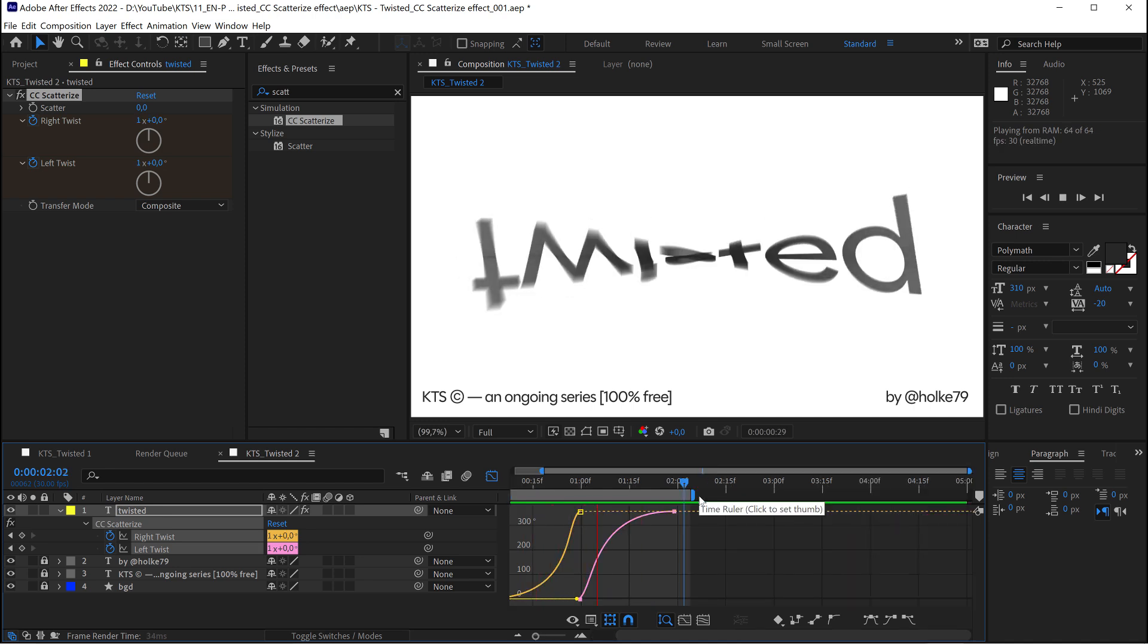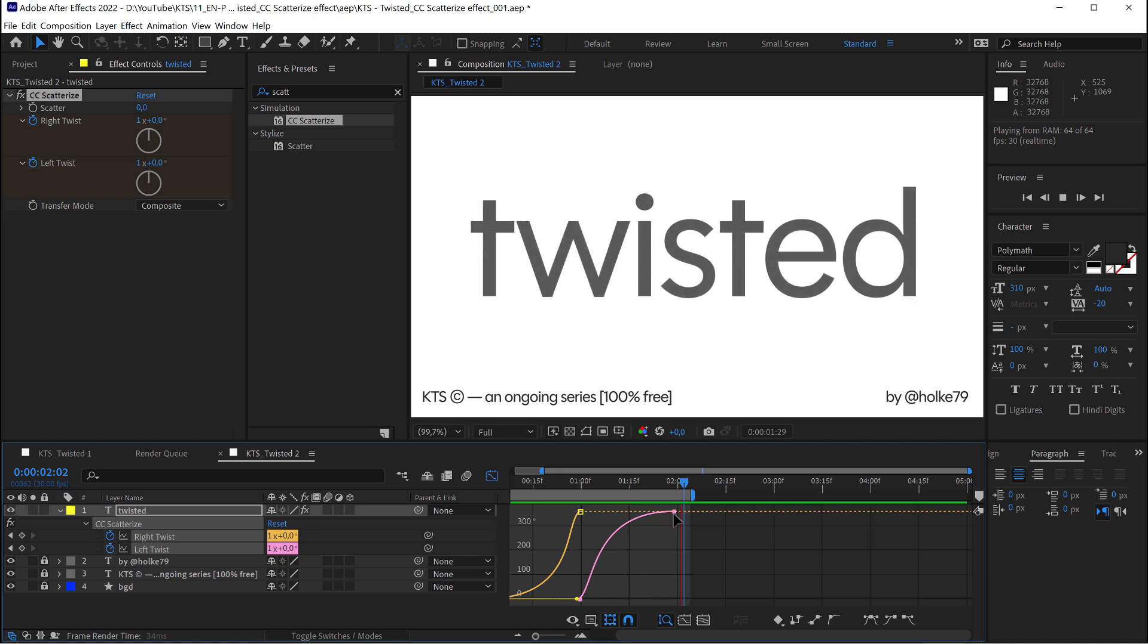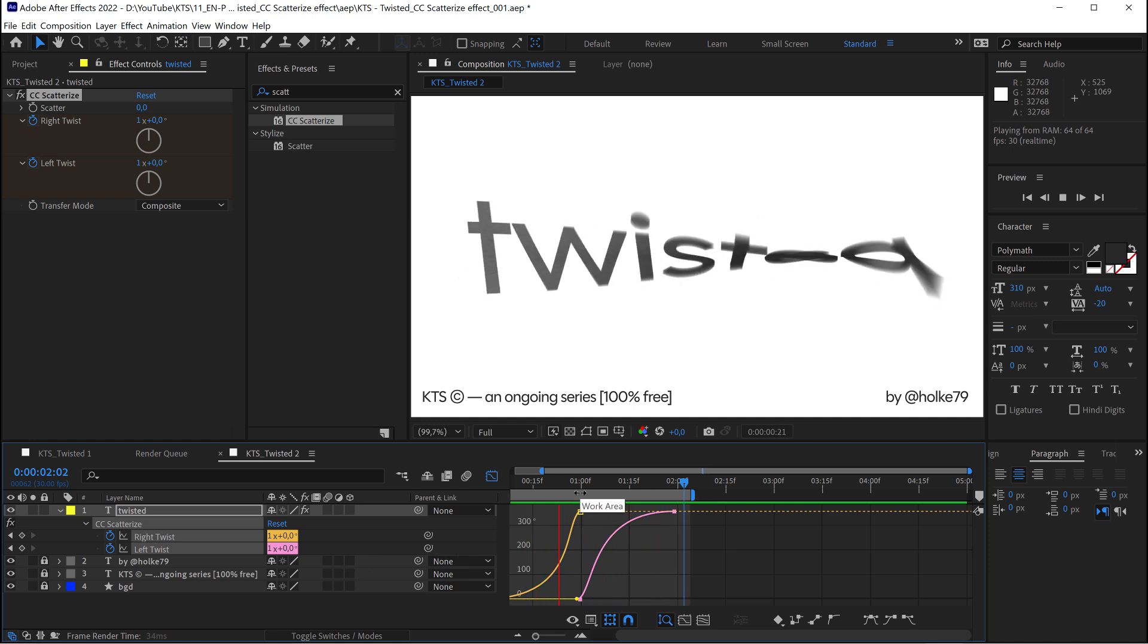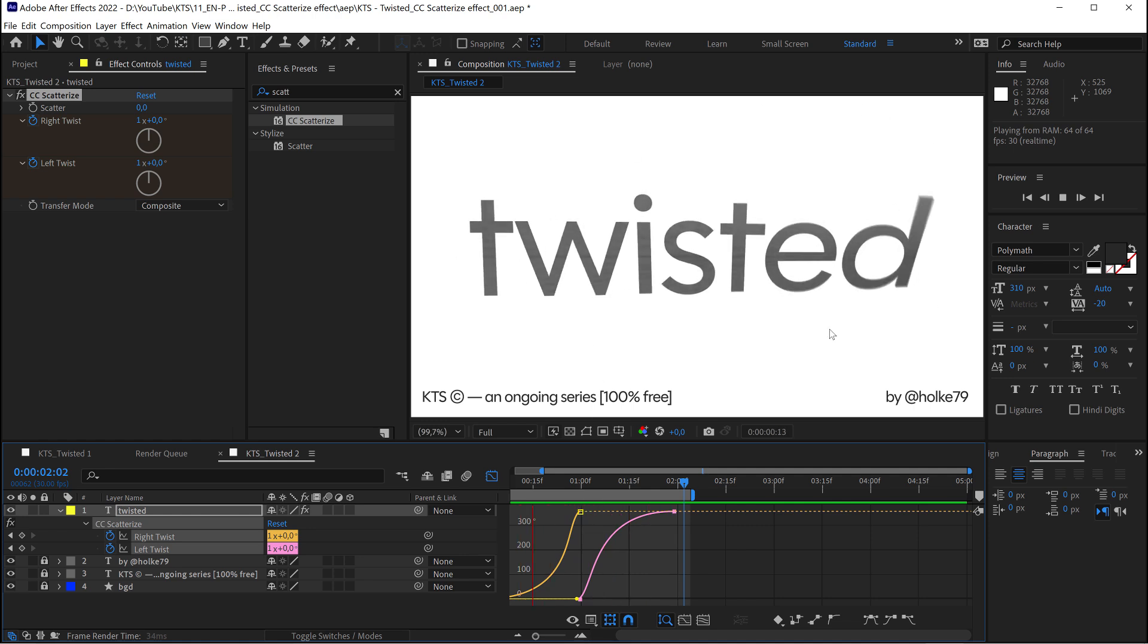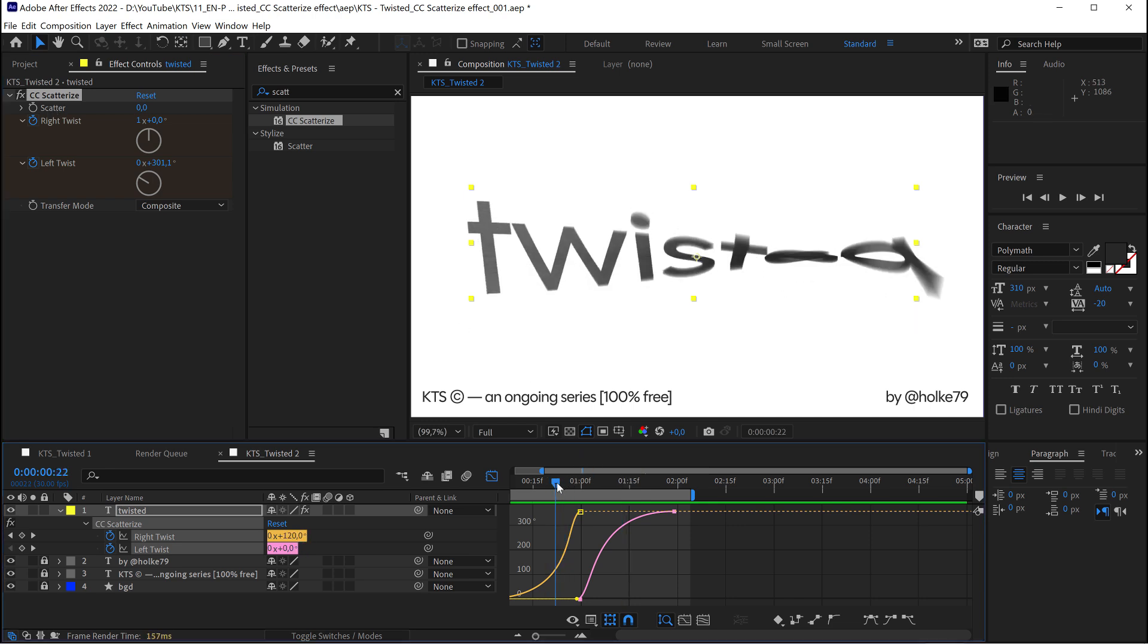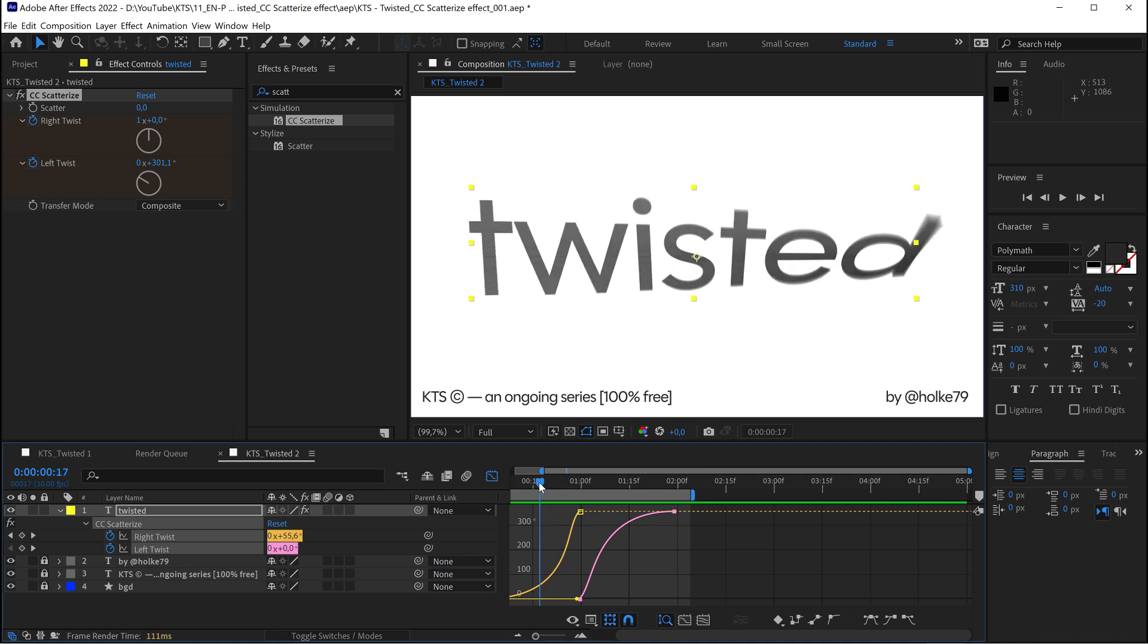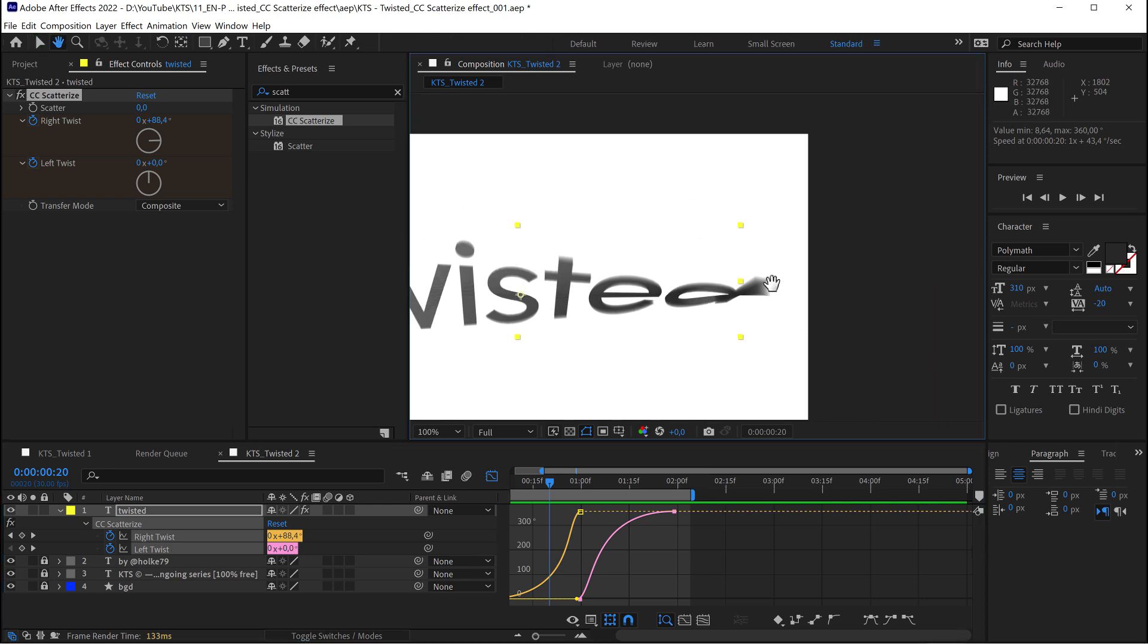So now is the time. Now that we are happy with the animation timing, it's the moment to play with the visual style of this. So here in scatter, and also something that you are noticing here is that this effect by default creates this amazing...